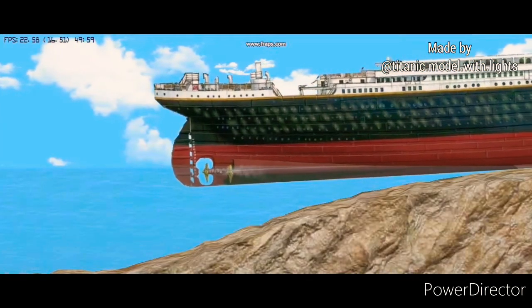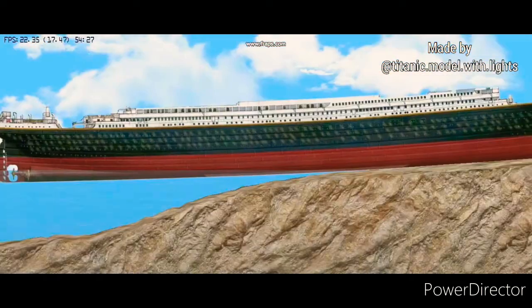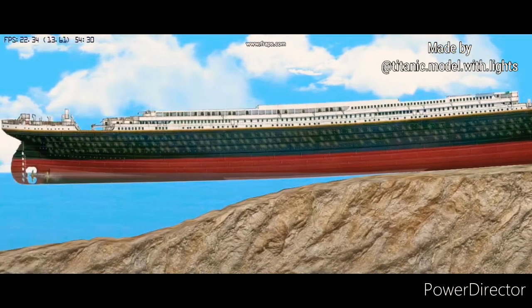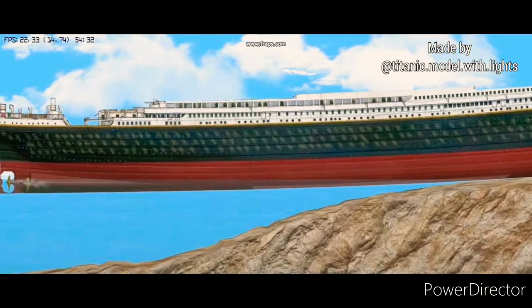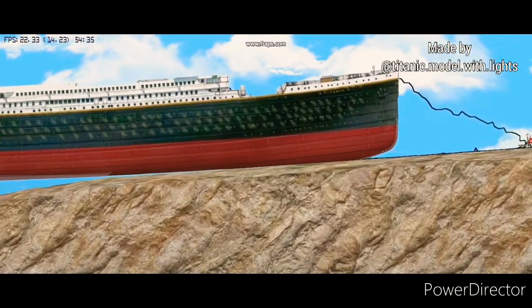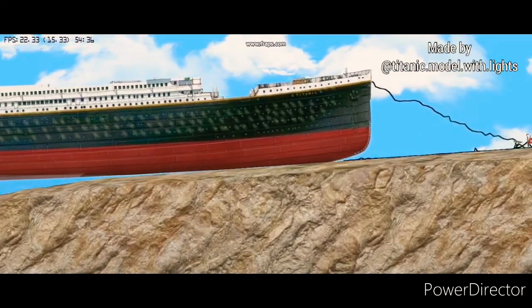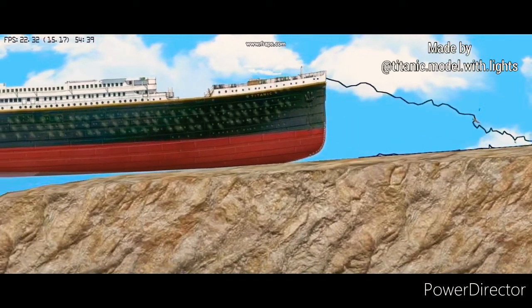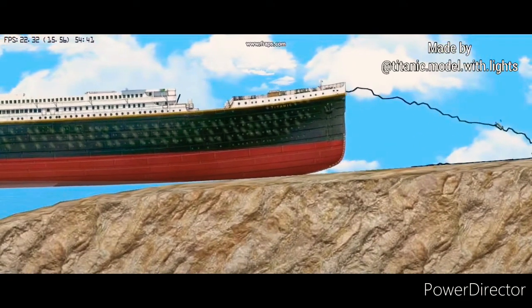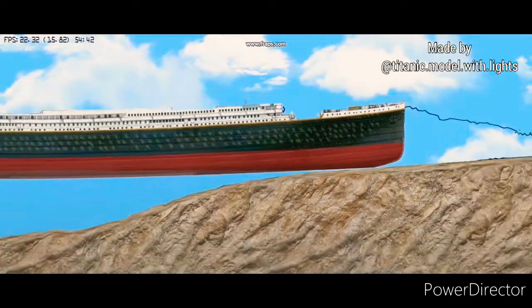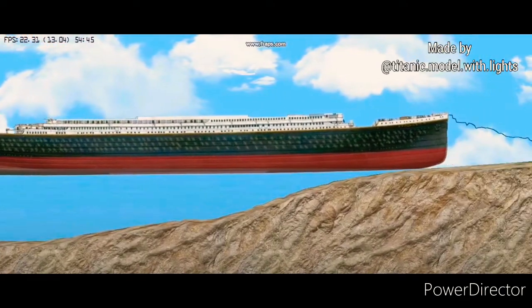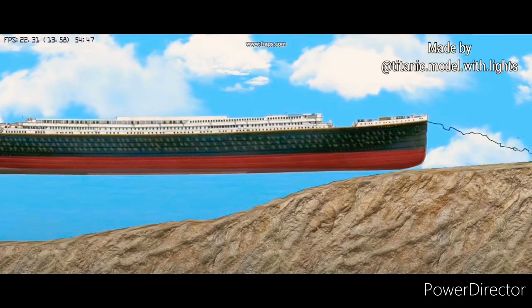As she entered the water with scarcely a ripple, she was already traveling at 12 knots. Only the drag chains trailing behind — 160 tons of them — could draw her to a halt. It had taken just 62 seconds.